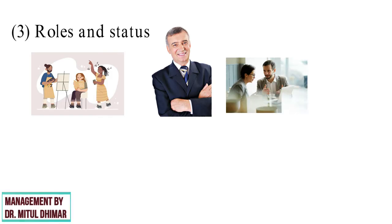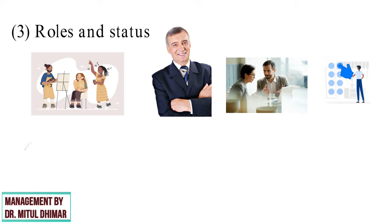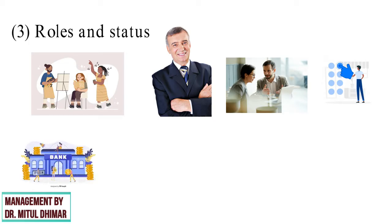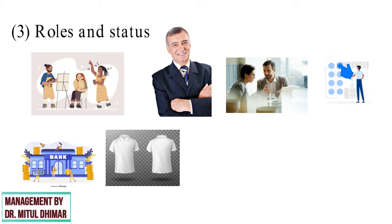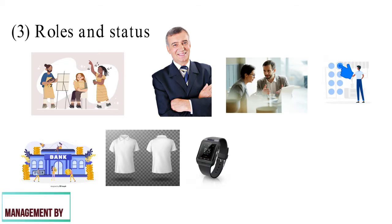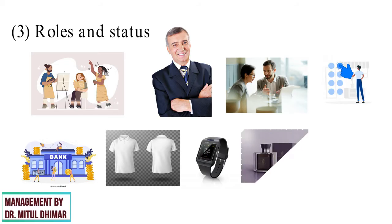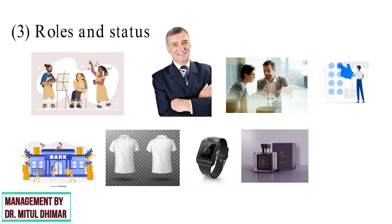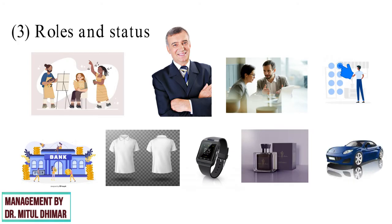People choose products that reflect and communicate their role and actual or desired status in society. For example, an executive working in a multinational bank may prefer branded shirts, trousers, expensive watches, perfumes, and drive a car to reach office.